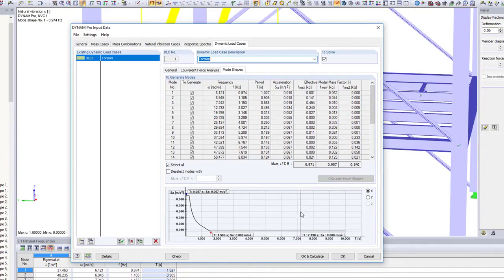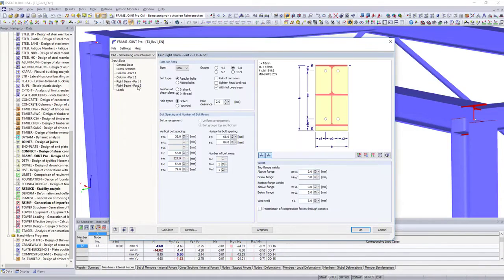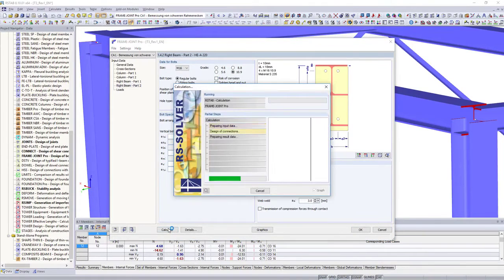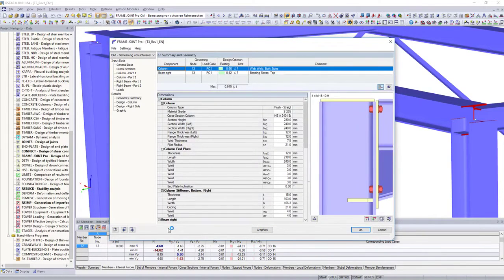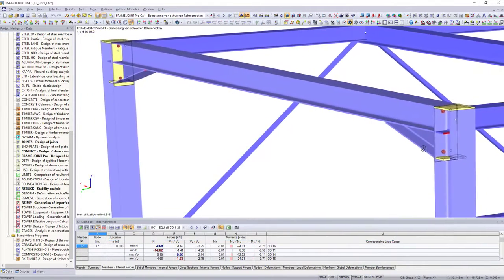Enhance your analysis by designing connections directly on the entire structural model, in addition to all cross-section and stability designs of your structure.